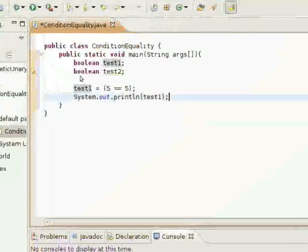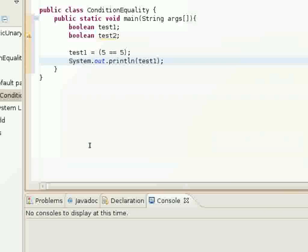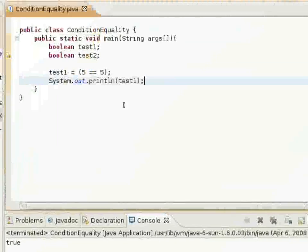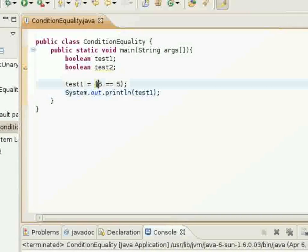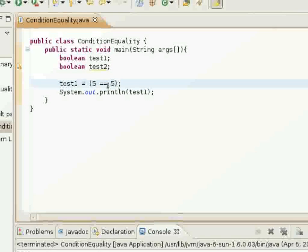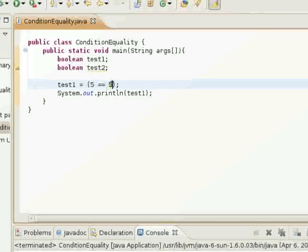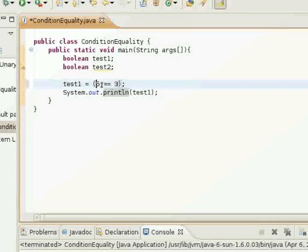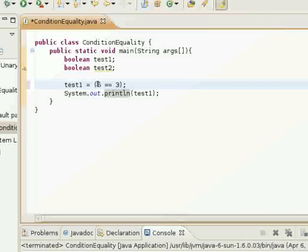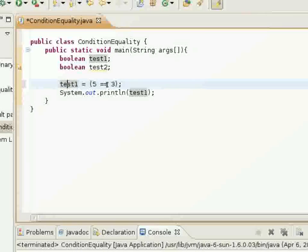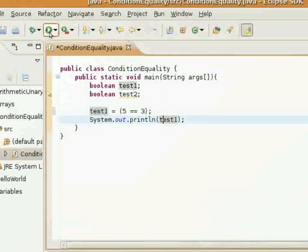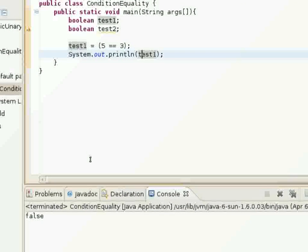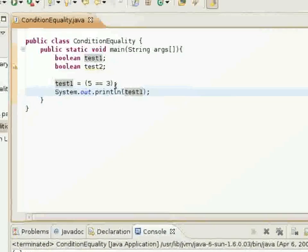I'll go ahead and run it here. It printed out true, because I set test one equal to what this Boolean expression returns, and five is equal to five, so it returned true. Now we'll test it with another value — this Boolean expression is going to return false, because five is not equal to three. I run the program, and it prints out false here in the console.